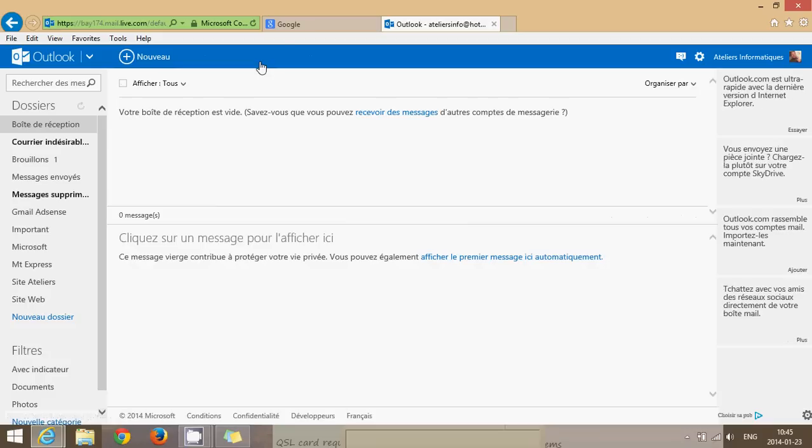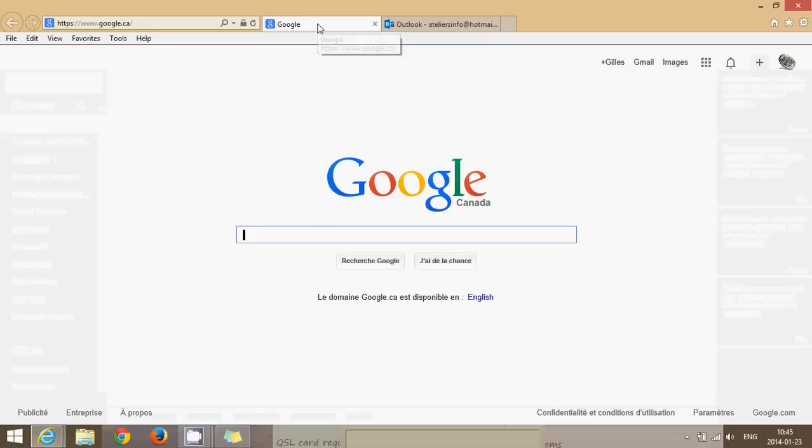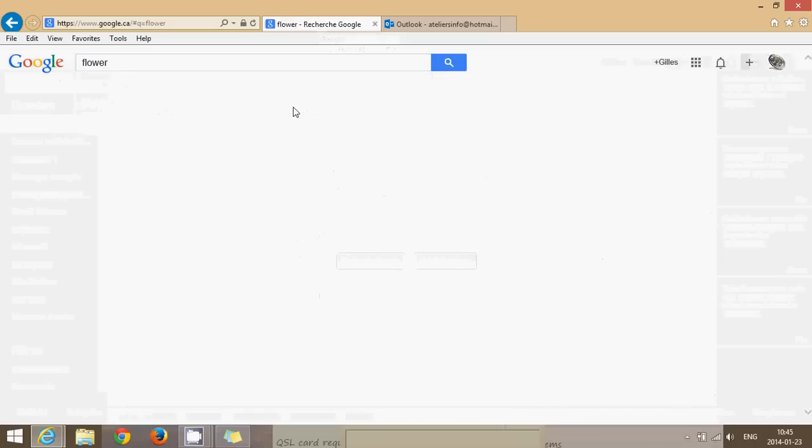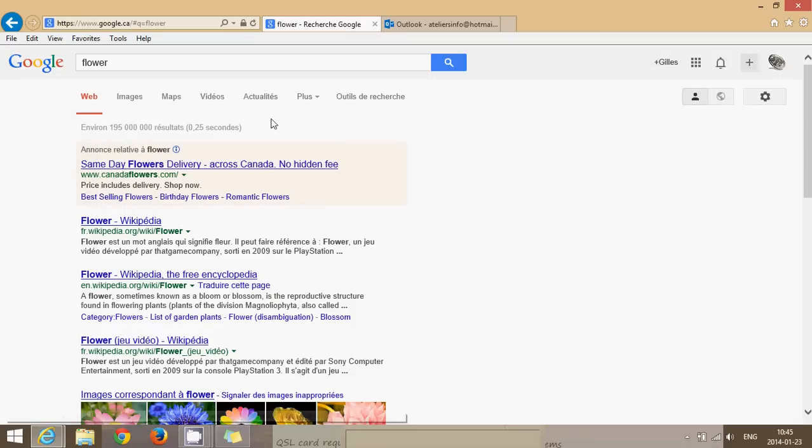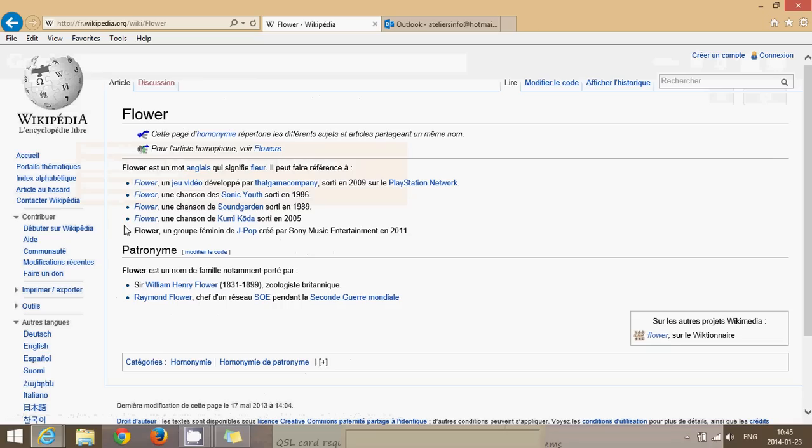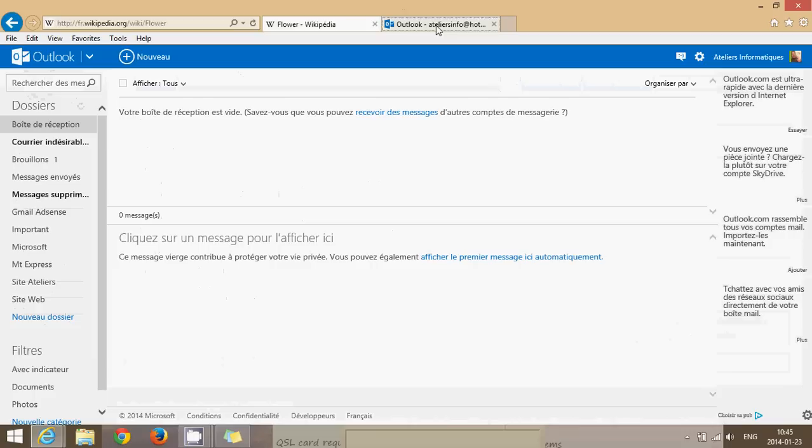Maybe I want to search for something before I do an email. I'll go back to the Google page. I'll search for anything I want to search, flowers, for example, and click. And if I want to go back to my email, all I have to do is just click on the upper right side on the tab that I open.